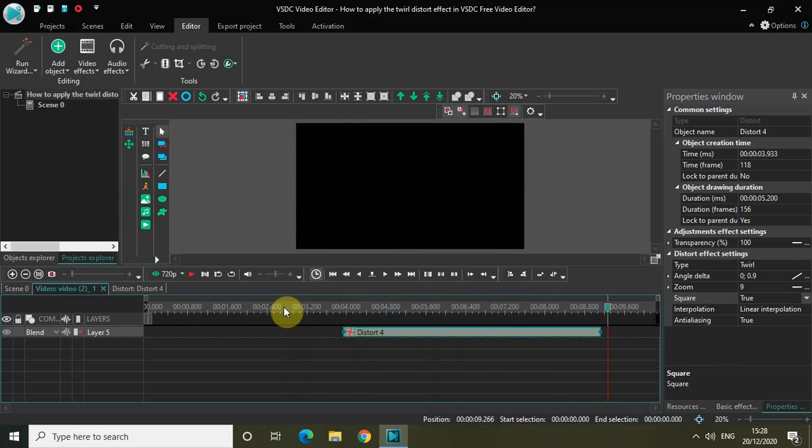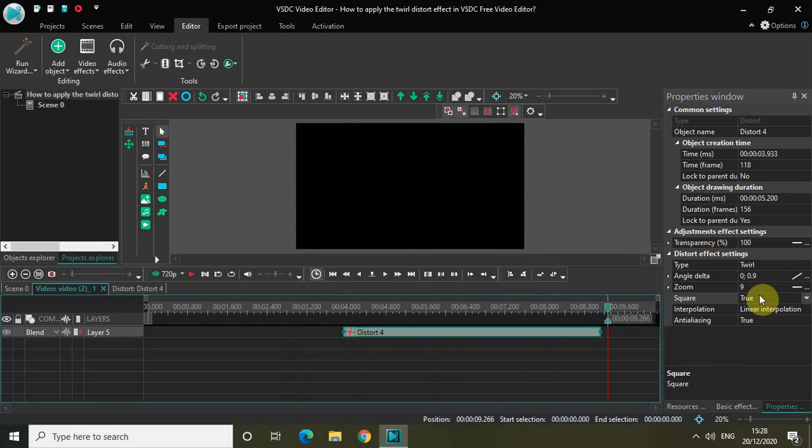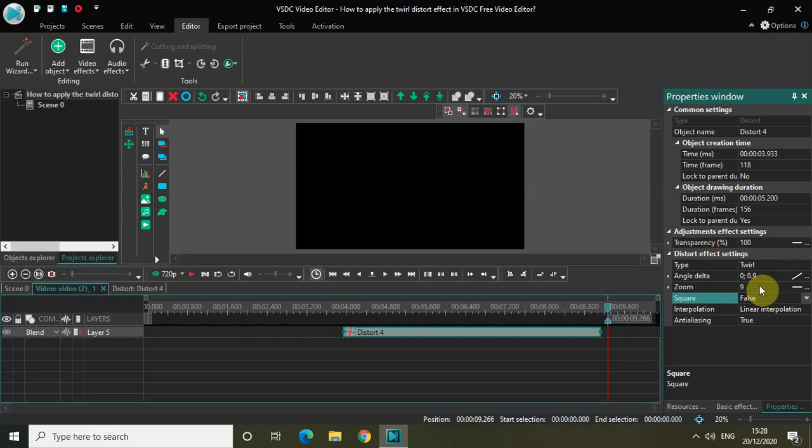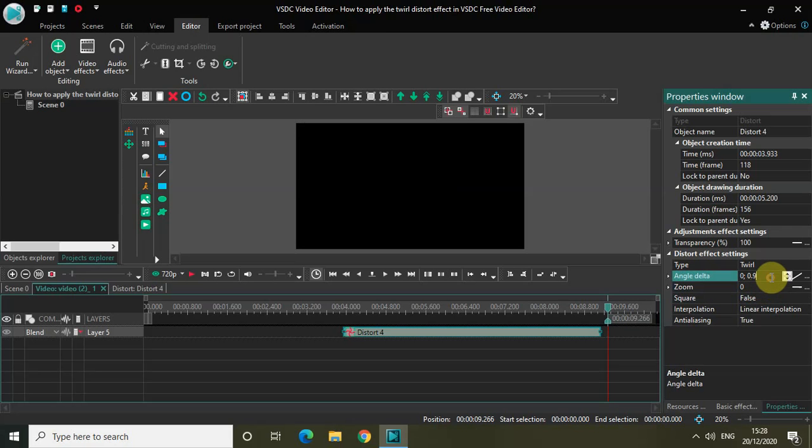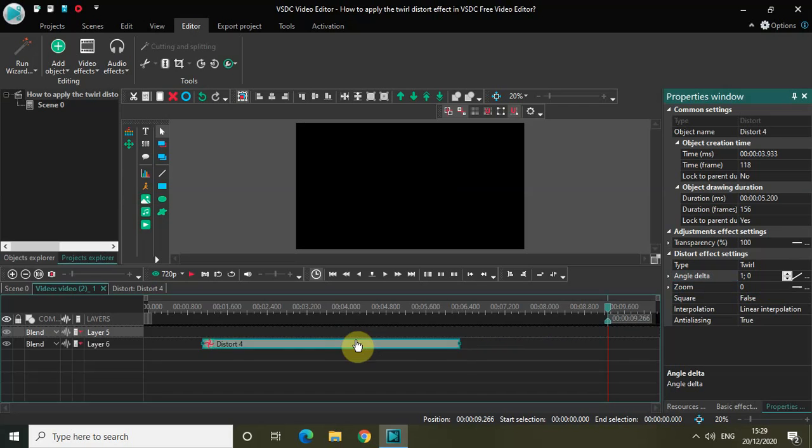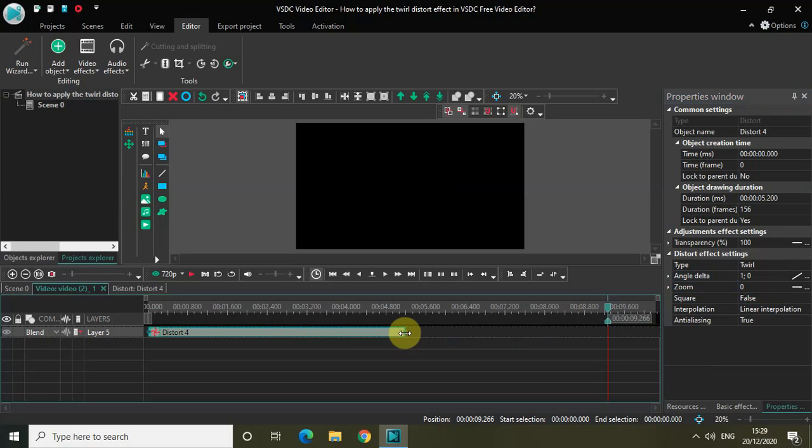You can also reverse the values. Let me set the square to false and change the Zoom to 0. Let me reverse the values to 1 and 0, that's it. And let me place my Distort Effect from the beginning.